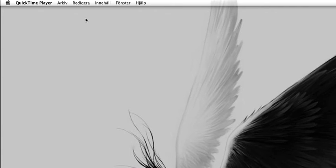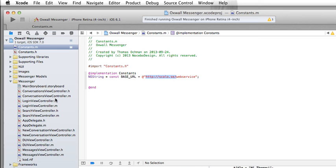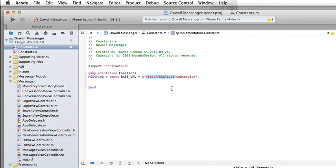I want to show off a small project of mine — a native iOS application that lets the user access his mailbox on an Oxford-powered social network site and send and receive messages. This is our project in Xcode, and here you can see that we are connecting to an Oxford-powered site at this particular URL. Let's fire this up and see what's going on.